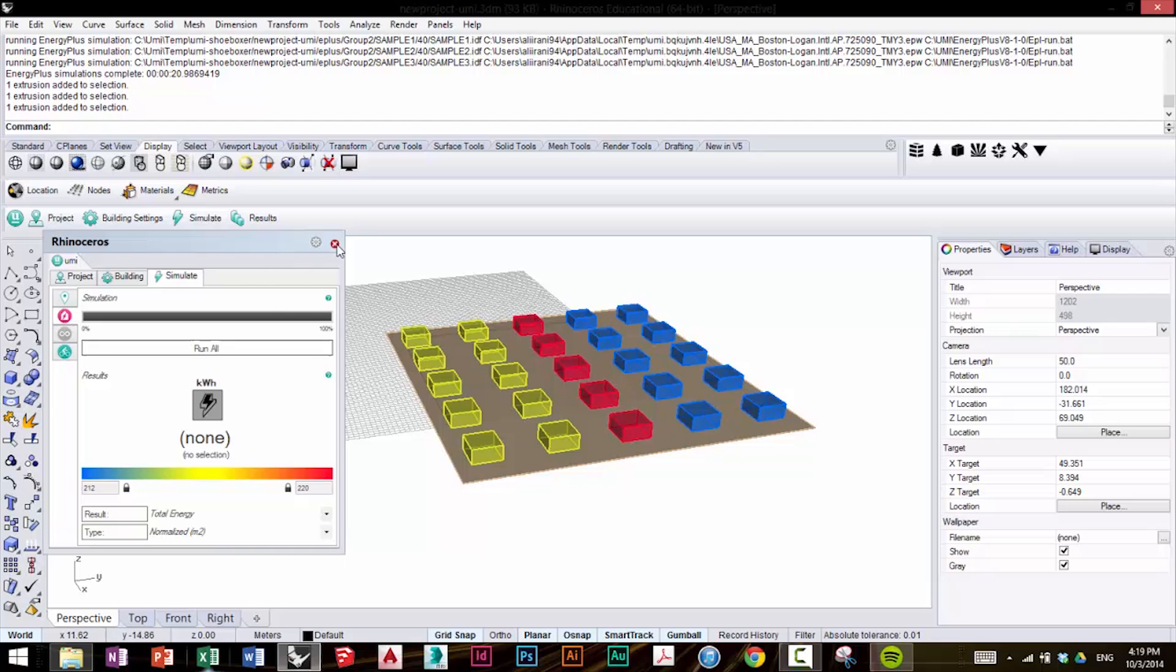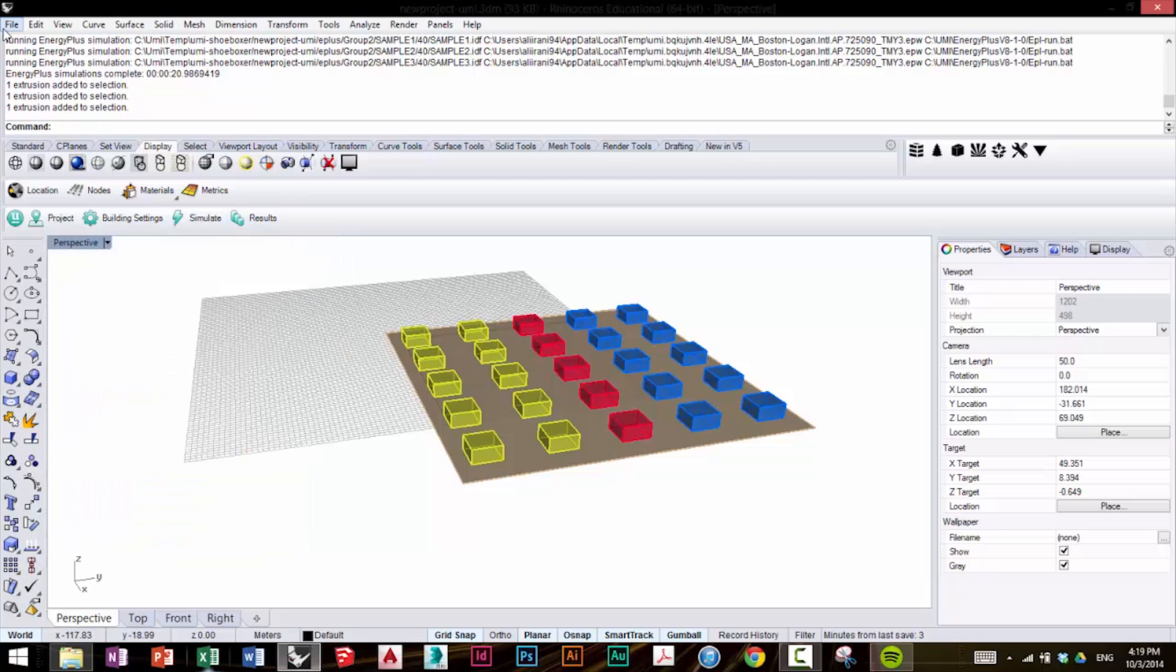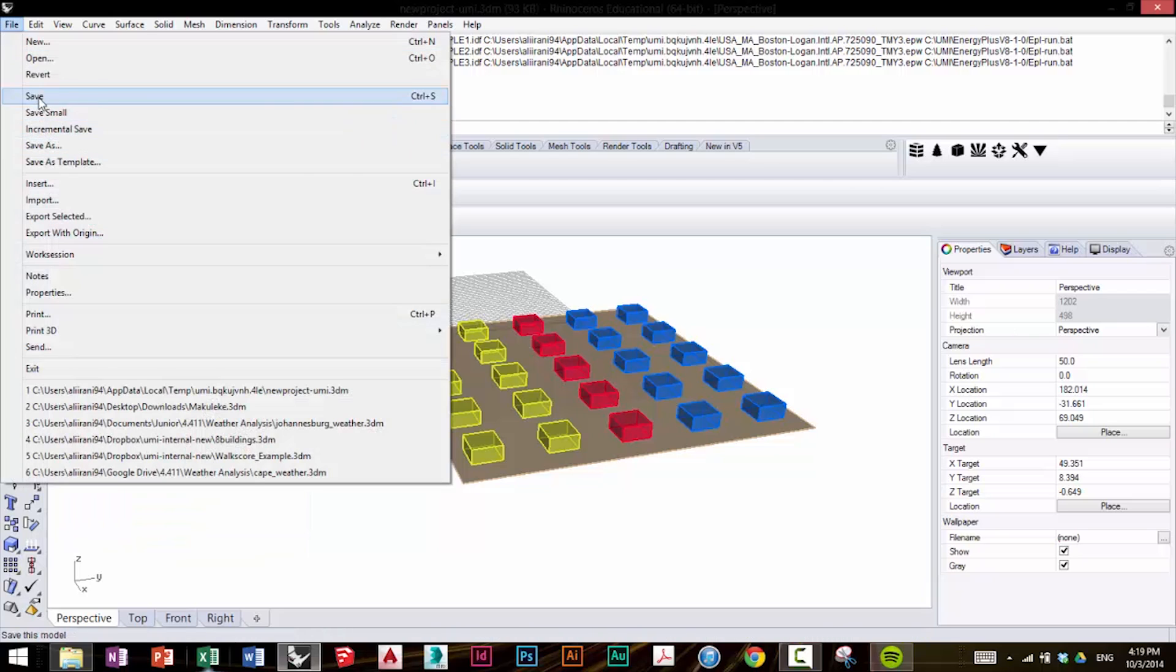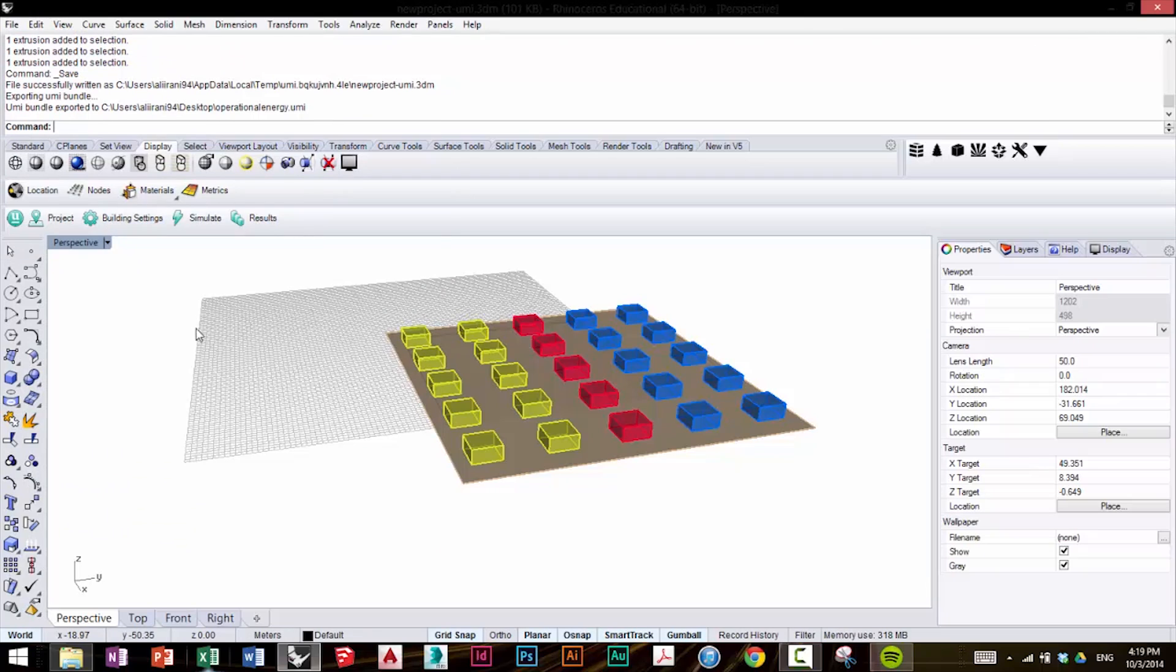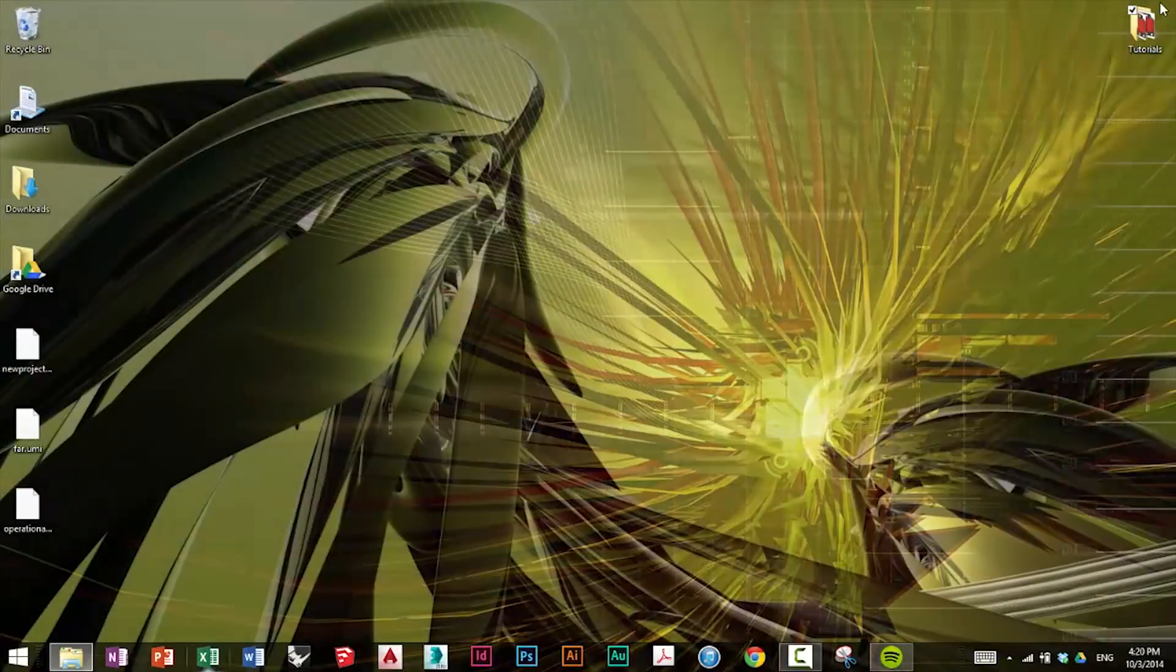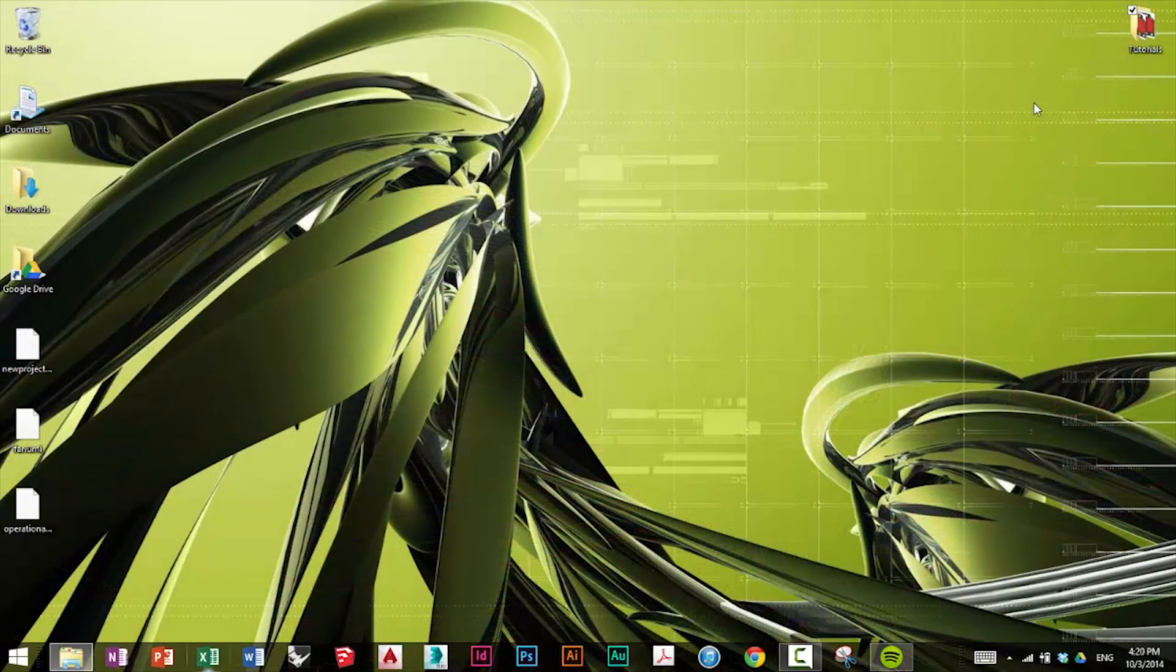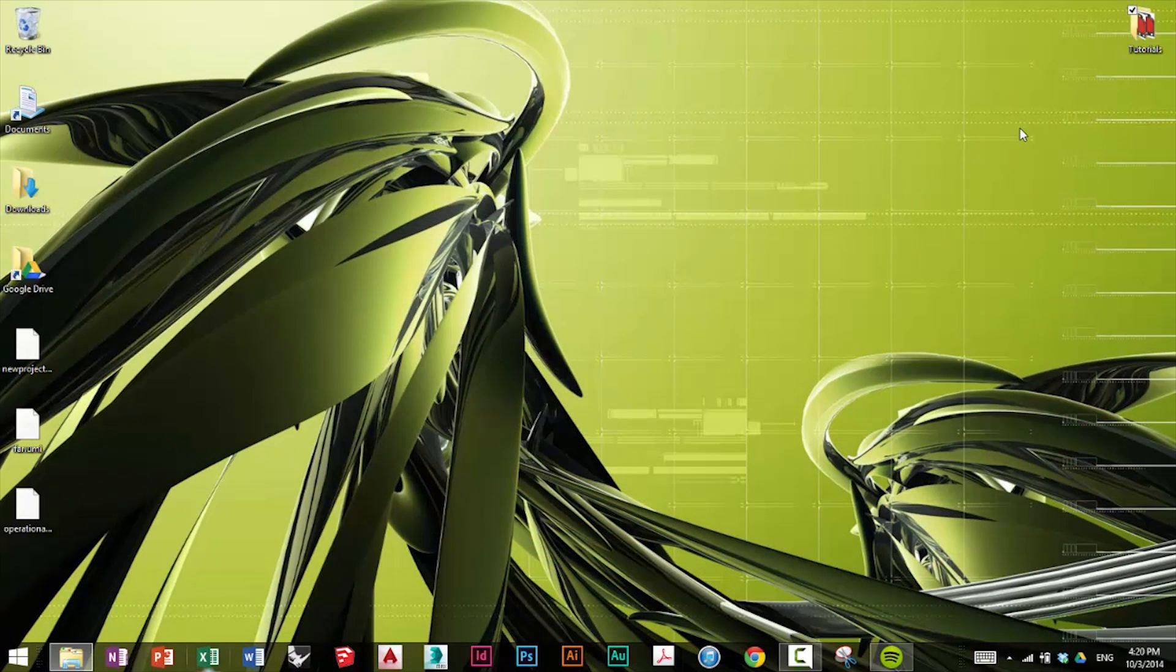We close this tab, file save, and we can close Rhino. Now, in the next tutorial, we'll perform the embodied energy simulation on the neighborhood that we were working on previously.